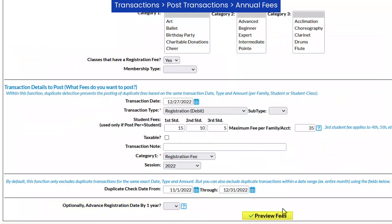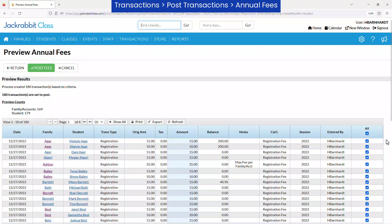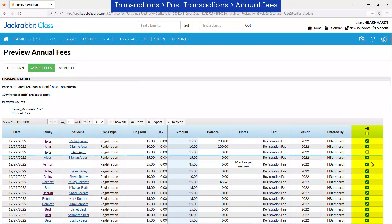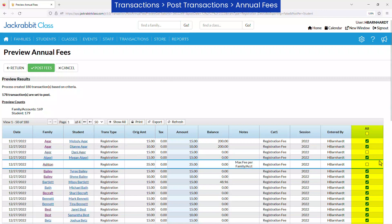Click the Preview Fees button and review the transactions to post. You may uncheck any fees you don't wish to post, and then click the Post Fees button.